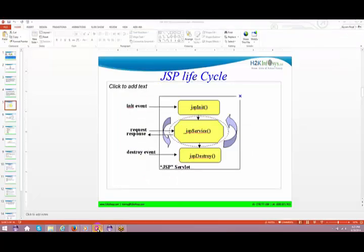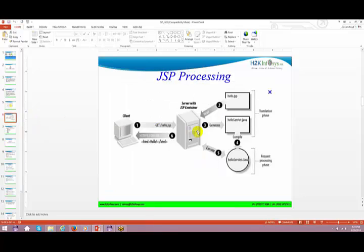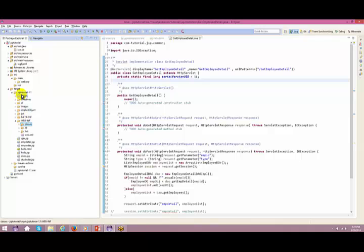The way we've seen the lifecycle of a servlet, the same way there is a lifecycle for JSP - jspInit, jspService, and jspDestroy. Same thing, no other differences. The way you see the servlet service method, the same way you can see it in JSP. Now how does JSP get processed? Let me first create a small JSP and show you that.